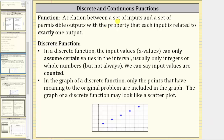Welcome to a lesson on discrete and continuous functions. For review, a function is a relation between a set of inputs and a set of permissible outputs with the property that each input is related to exactly one output.